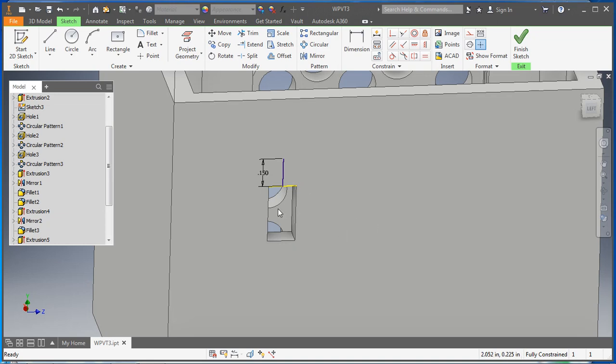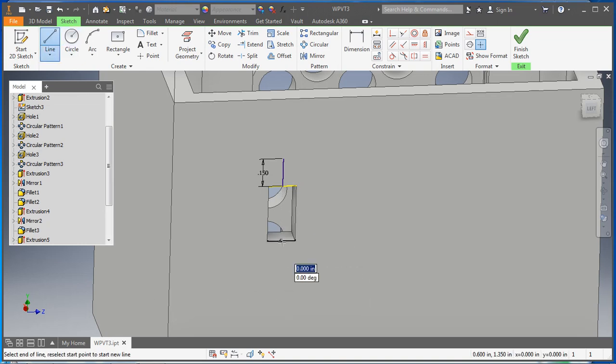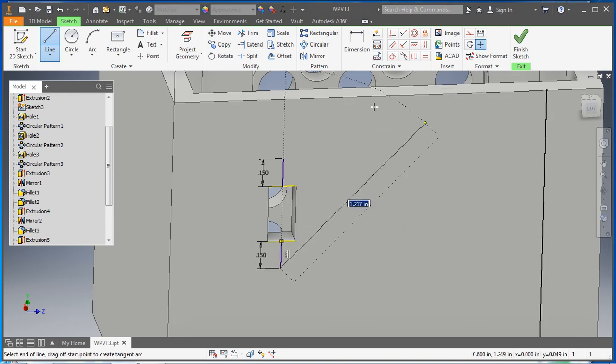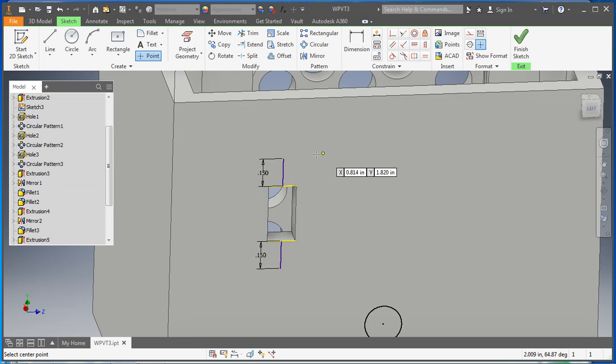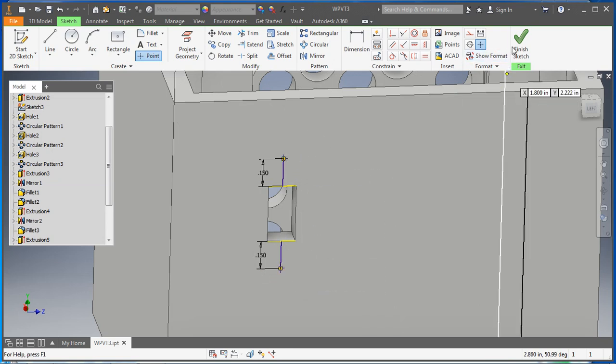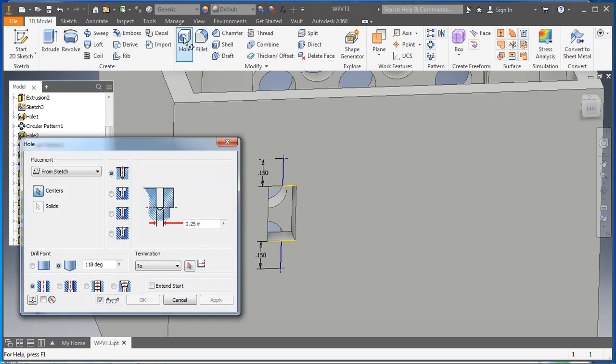So let's just make a second line because this will be quicker. Green dot, go straight down 0.15. There we go. And then we're going to make a couple of points, one point here, one point here. And let's finish that sketch.